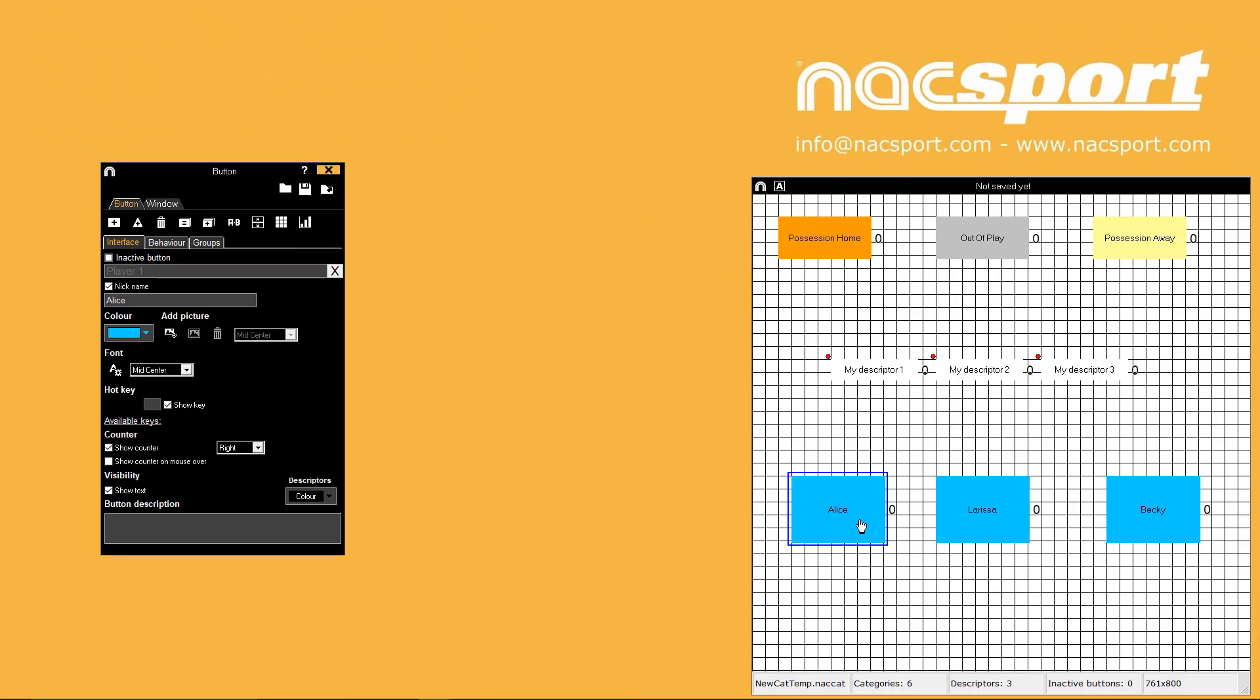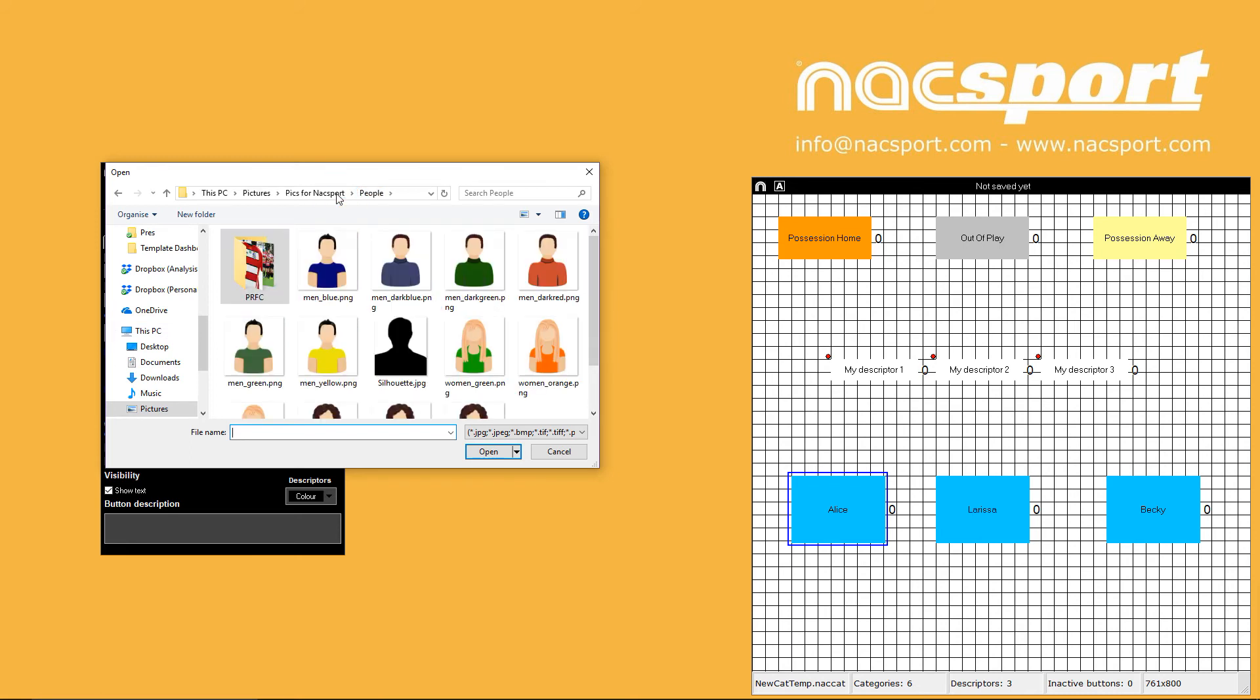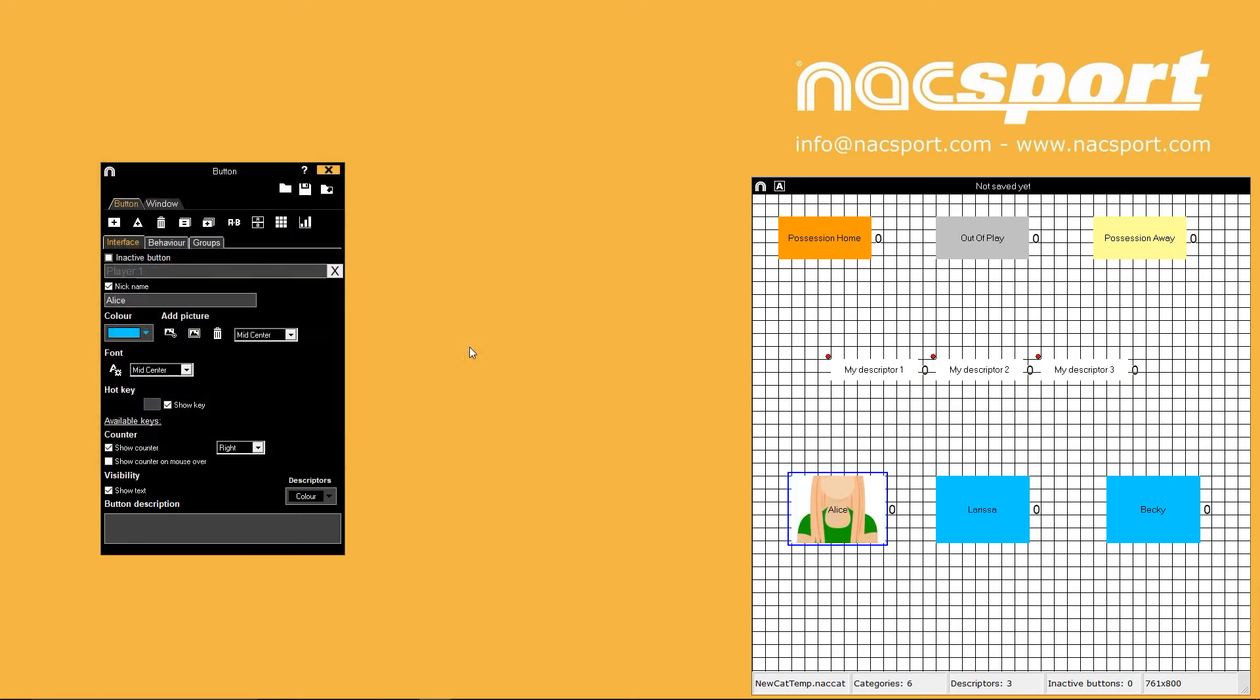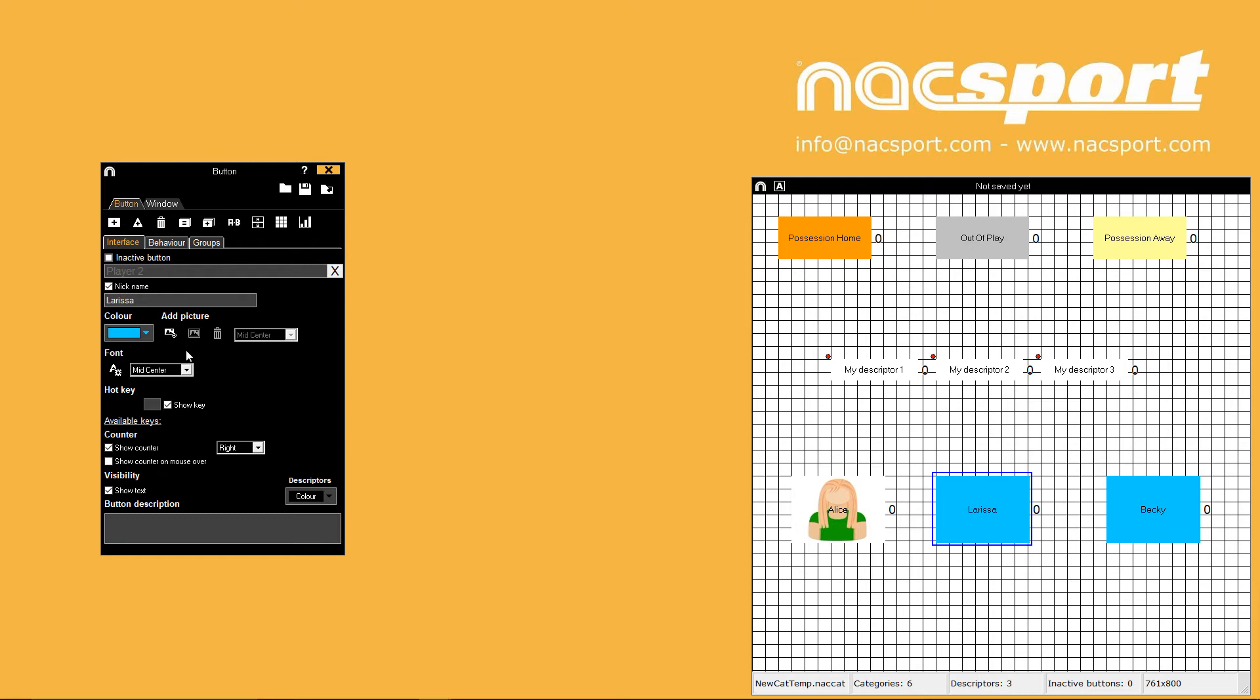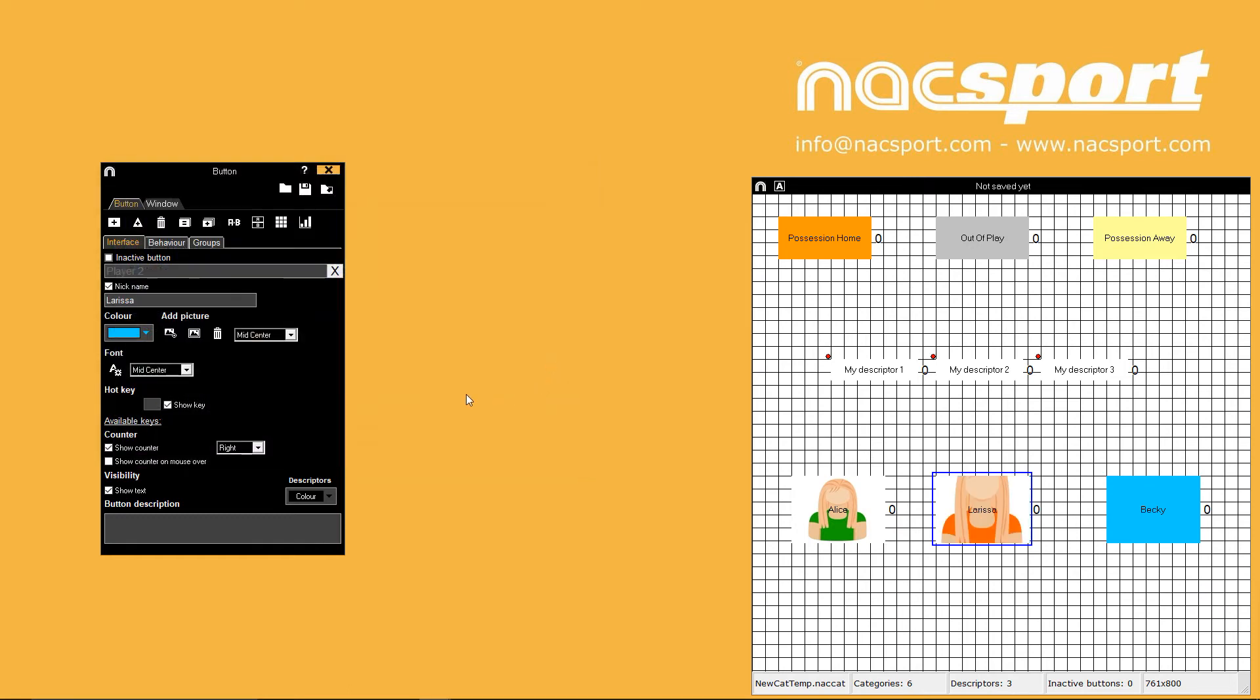Another way to pick out buttons quicker is by adding pictures into them. Select a button then press the add picture icon to choose an image from your computer. If the image is larger than your button you can use the second add picture icon to resize that image into your button. The bin icon would remove the image from the button.